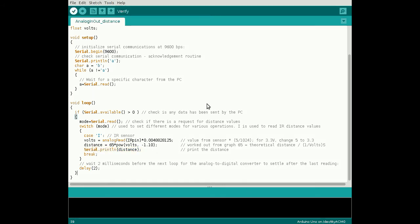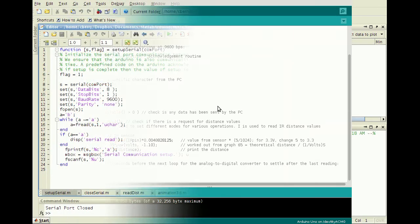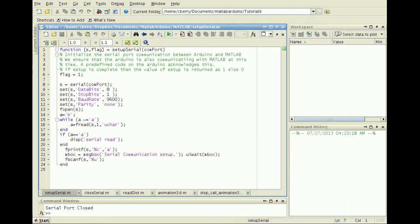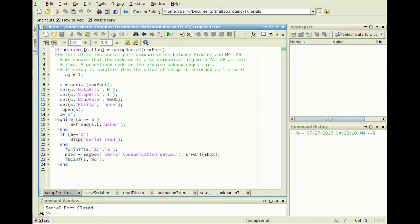Send the distance in centimeters over the serial port to the computer. Last, upload the sketch to the Arduino. After programming the Arduino, let's look at how to read and visualize the real-time data in MATLAB.